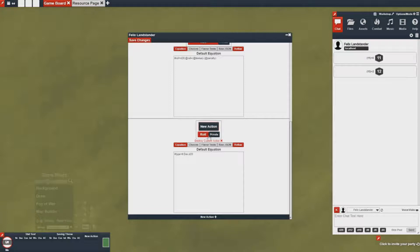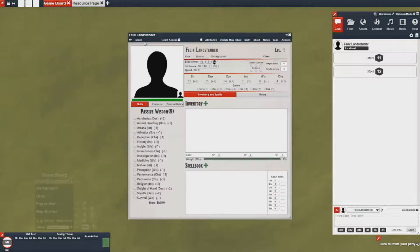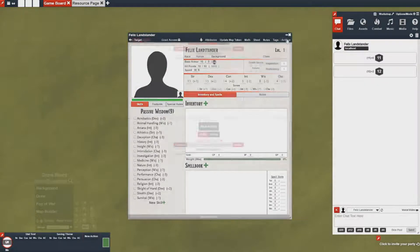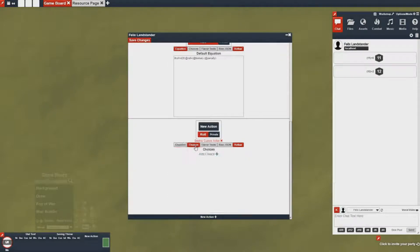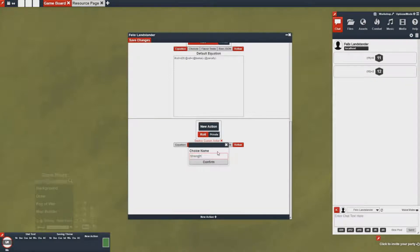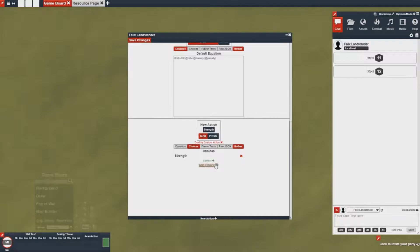Once that's done I can save it and it'll still only appear as one action, but what I can do with it now is in the choices I can go in and add a new choice strength and then I can add a new choice dexterity.